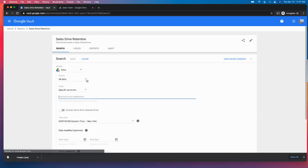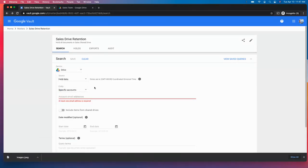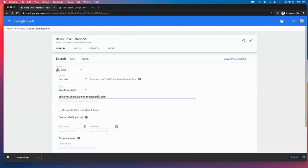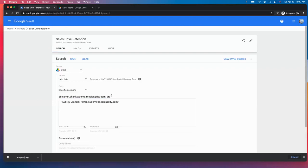And so you go ahead and do this. We're going to search for items in the drive. We're going to search for held data for specific accounts. And those specific accounts, as we recall, we knew that this was something that was owned by the sales team.